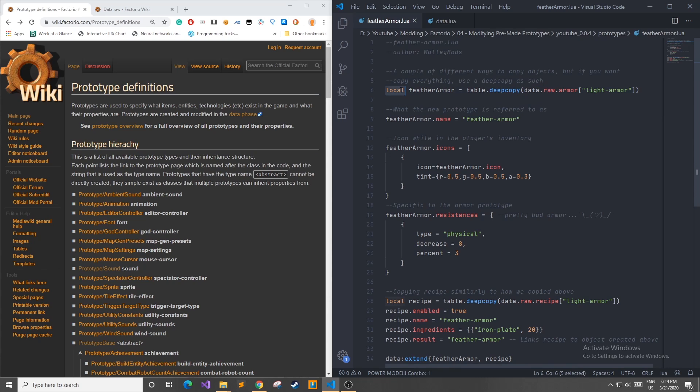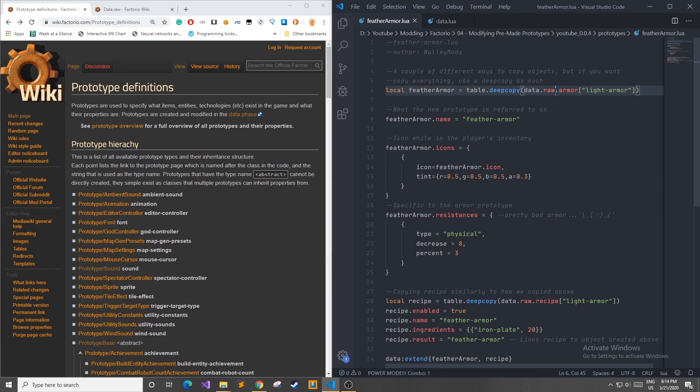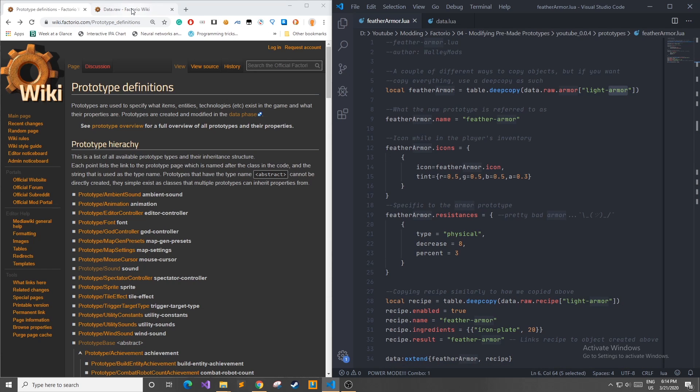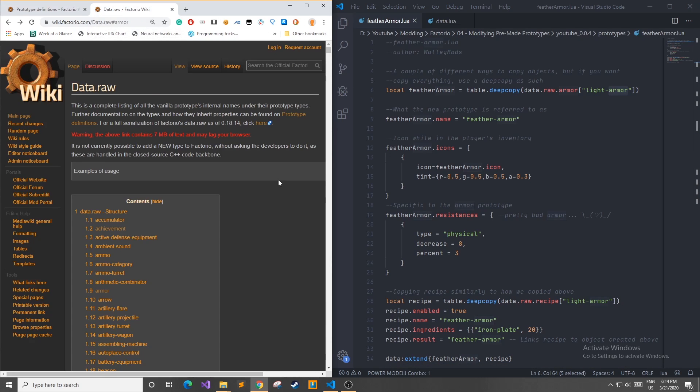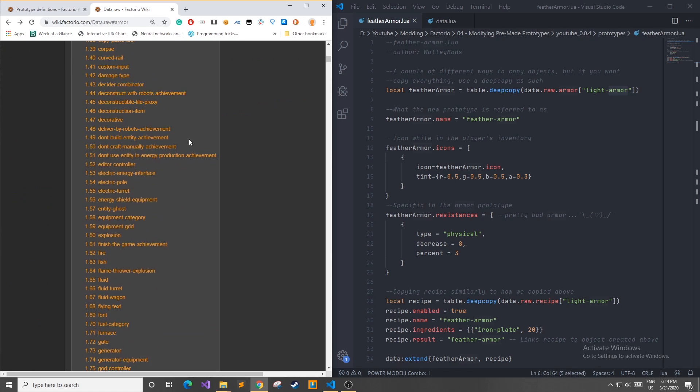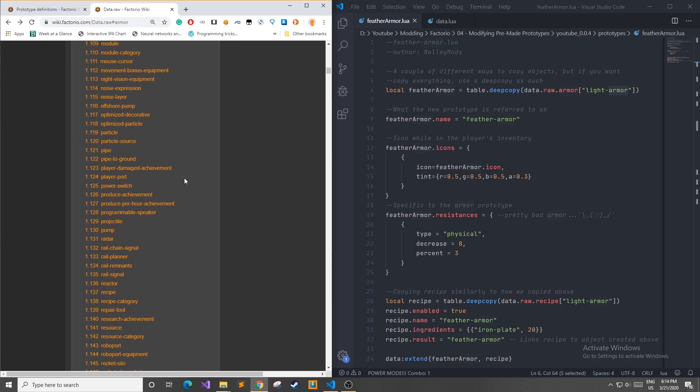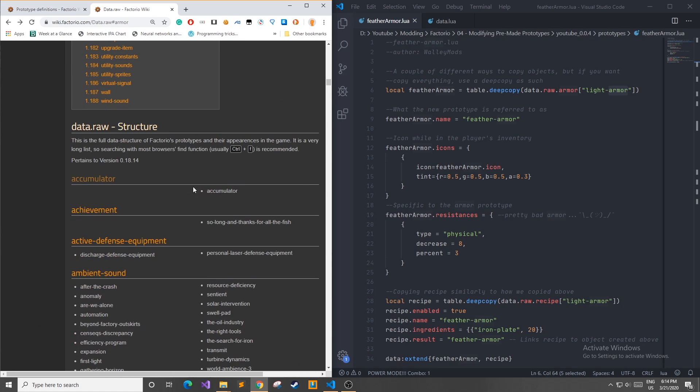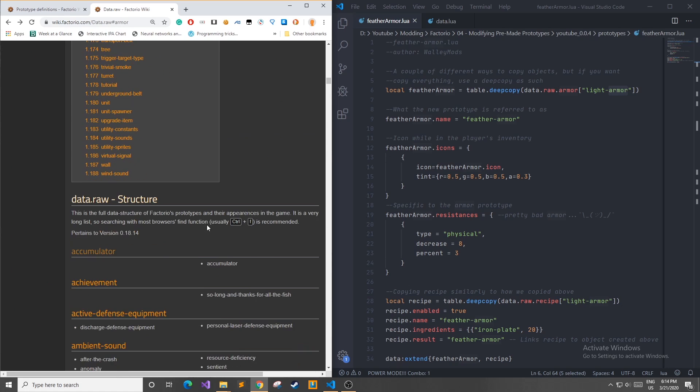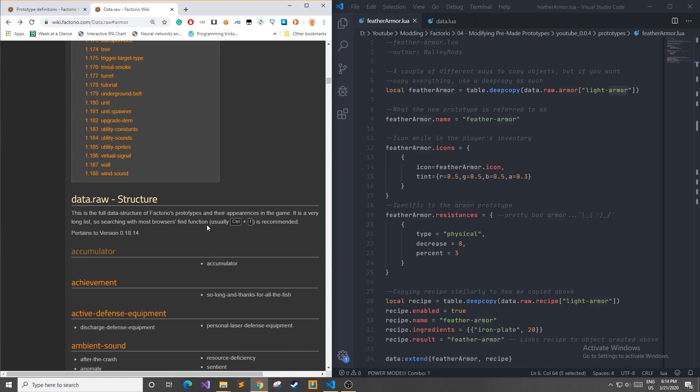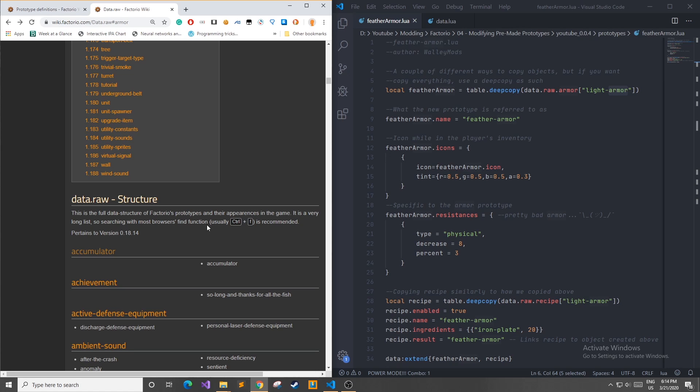So I'm going to make a local variable called feather armor which we will use in this Lua file. I'm going to do a deep copy of the data dot raw armor light armor table. Now in order to see what everything that you can copy is you can head over to wiki.factorio.com slash data raw and you can scroll down and these are all the pre-made data structures that we can copy and modify for our own use.